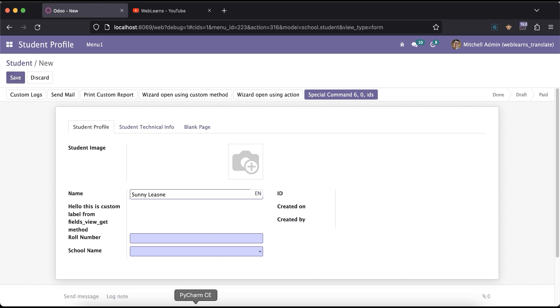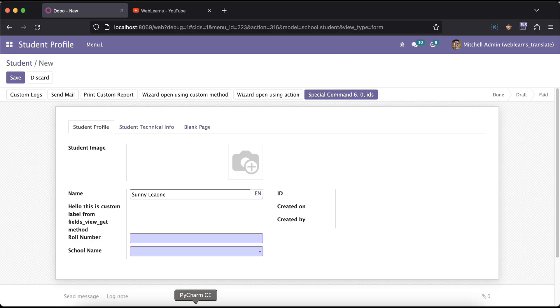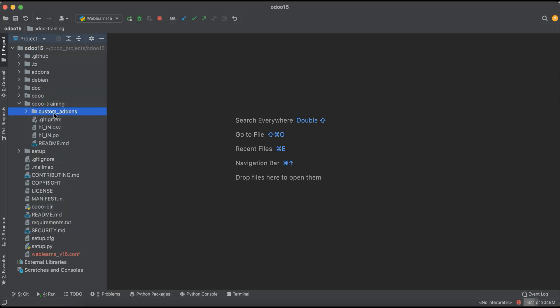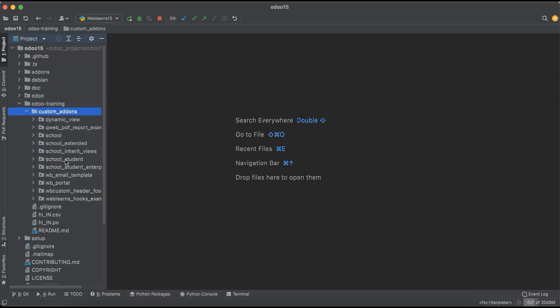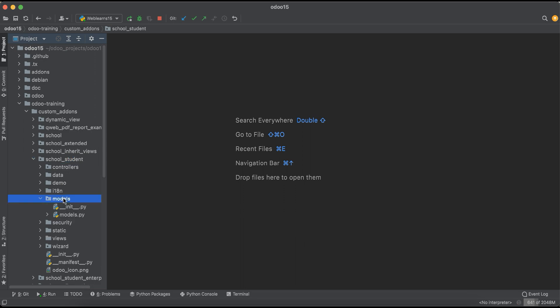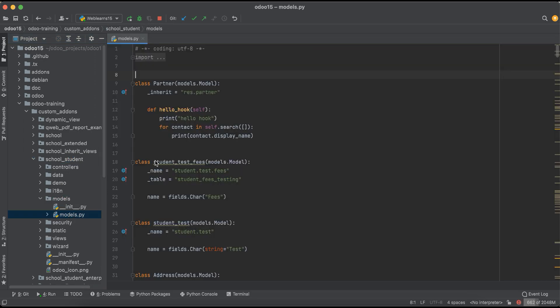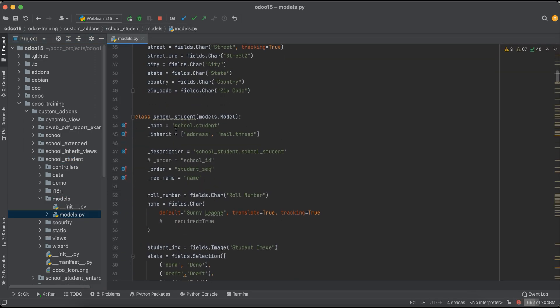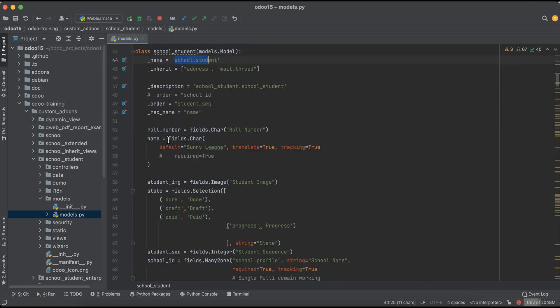If you check this one in the custom add-ons, student profile, in the models, this is the school.student profile. You can see this is the name field and here we define this default value as Sunny Leone.